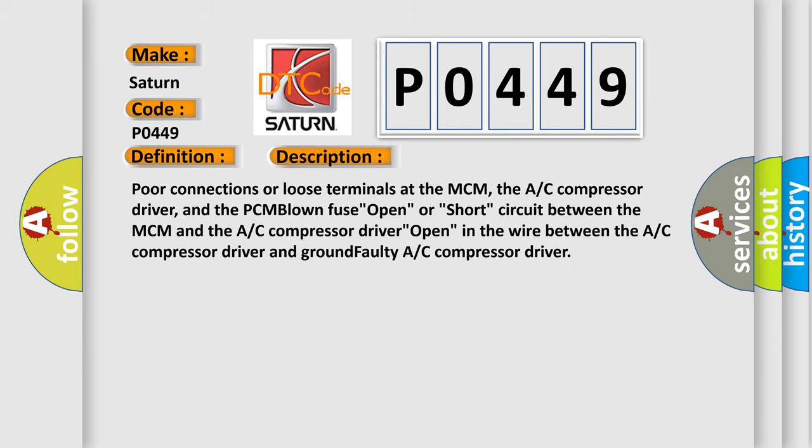Poor connections or loose terminals at the MCM, the AC compressor driver, and the PCM blown fuse open, or short circuit between the MCM and the AC compressor driver open, in the wire between the AC compressor driver and ground.